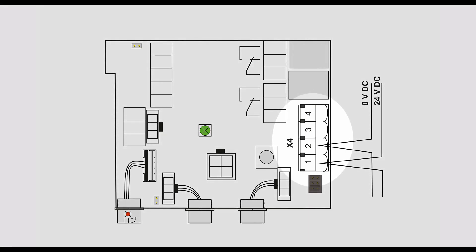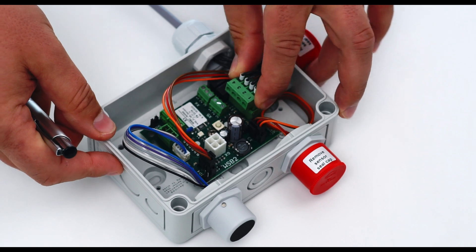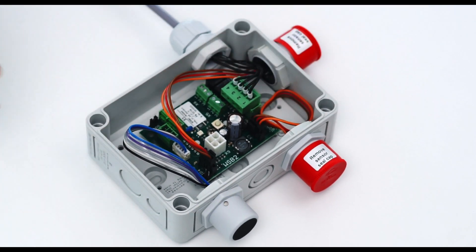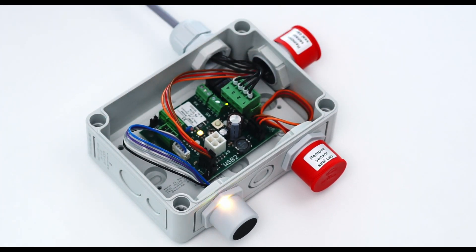Connect voltage at X4. If the LED on the board lights up yellow the sensor is warming up.